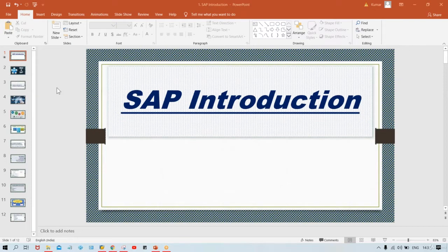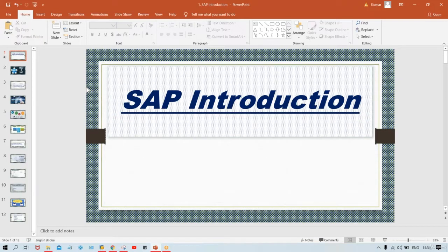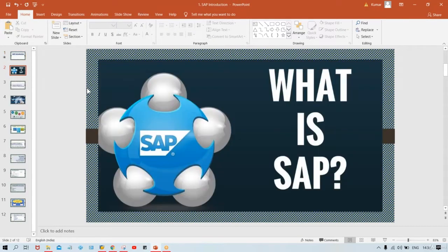Without any further delay, let me start with the introduction. Since you are going to learn about SAP, the first question that comes to mind is: what is SAP?